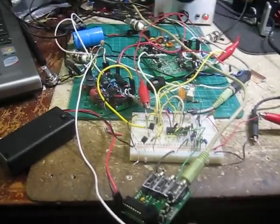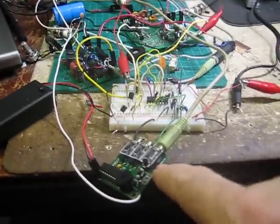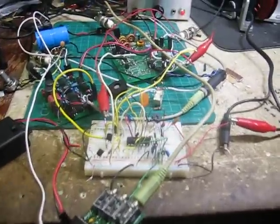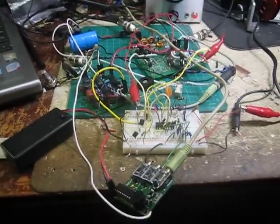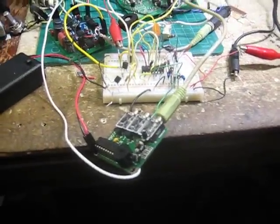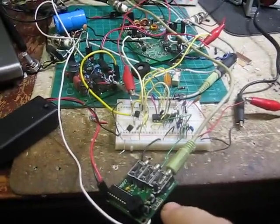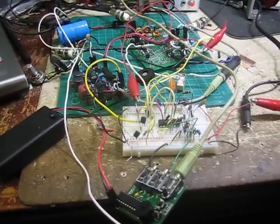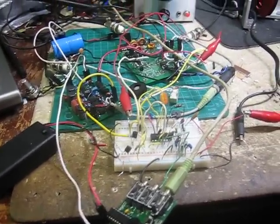And this one down here is a keyer that I'm using. There was a keyer in the Firefly, but I somehow managed to blow it up. This keyer is made by AA0ZZ. It's a kit from, I think, Four Square.